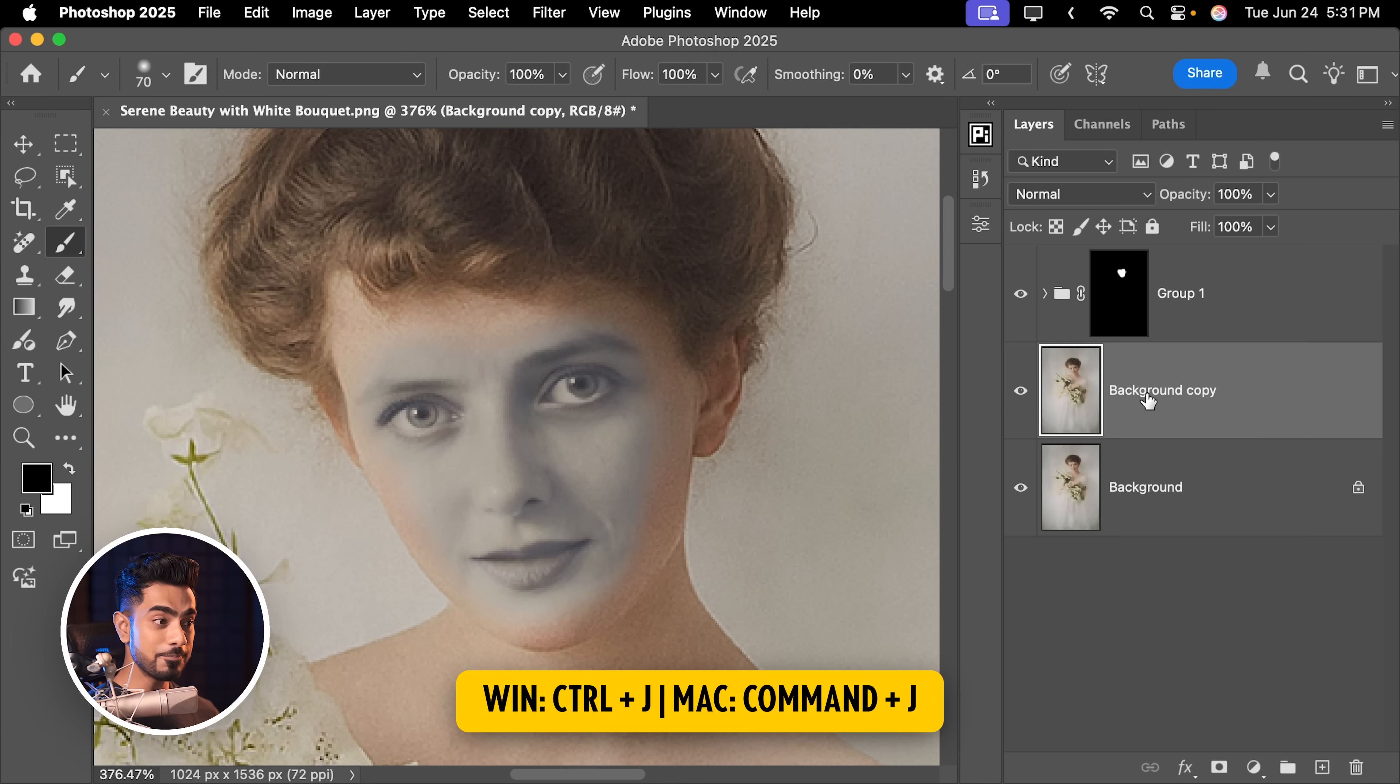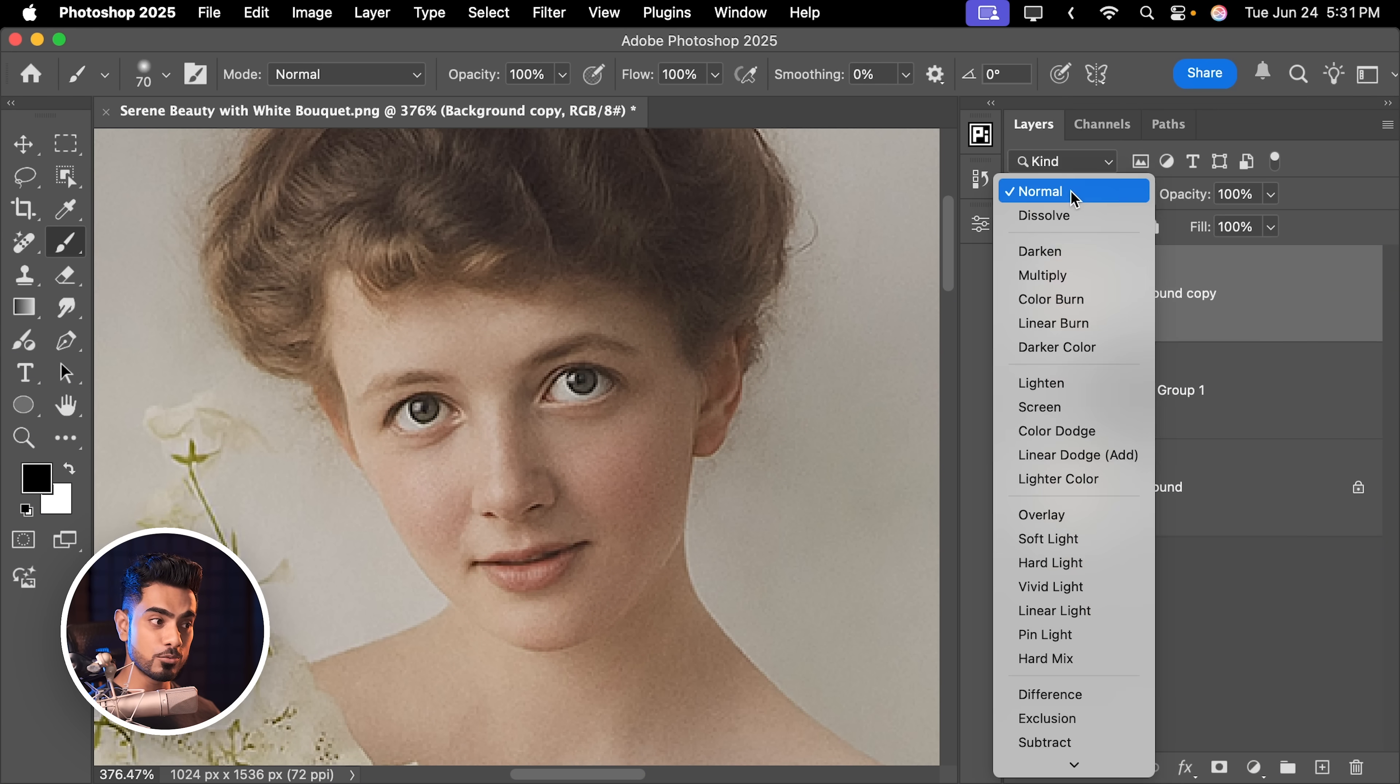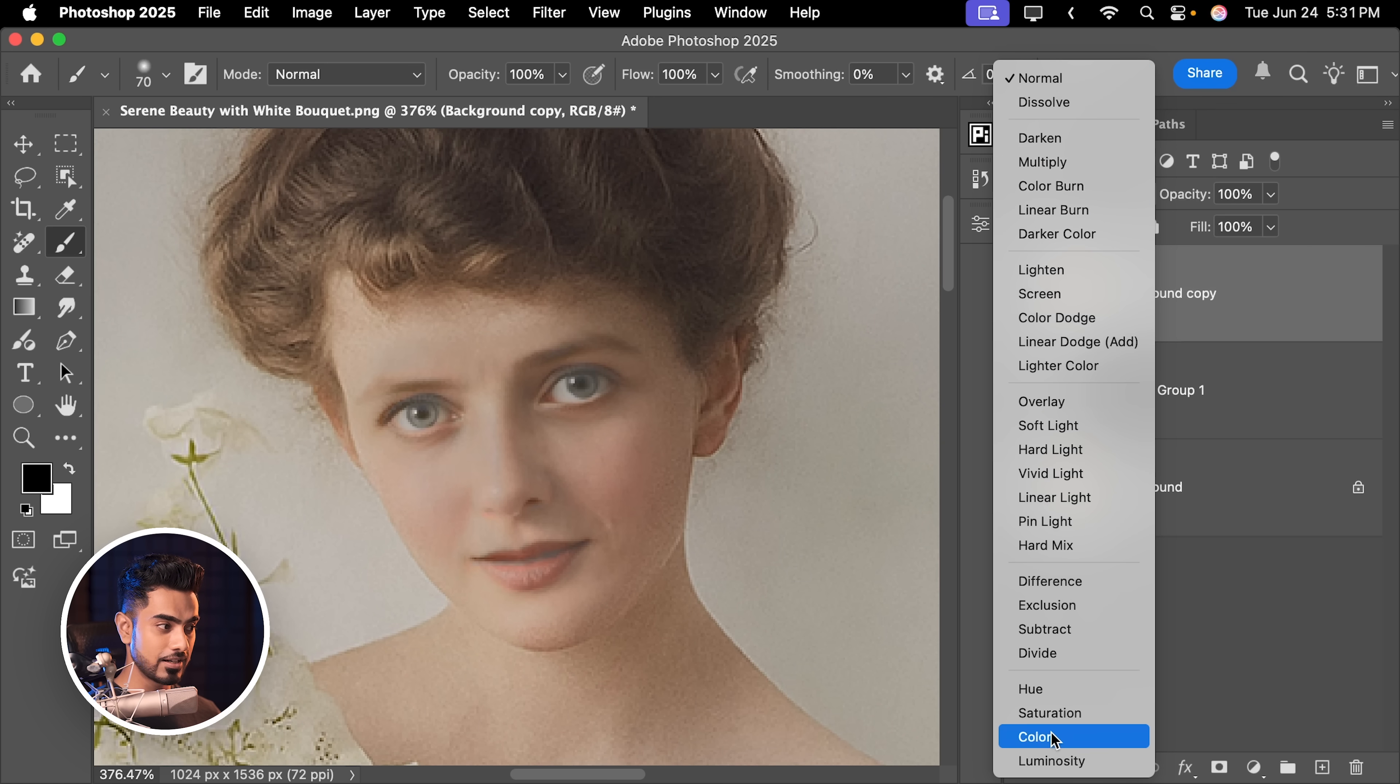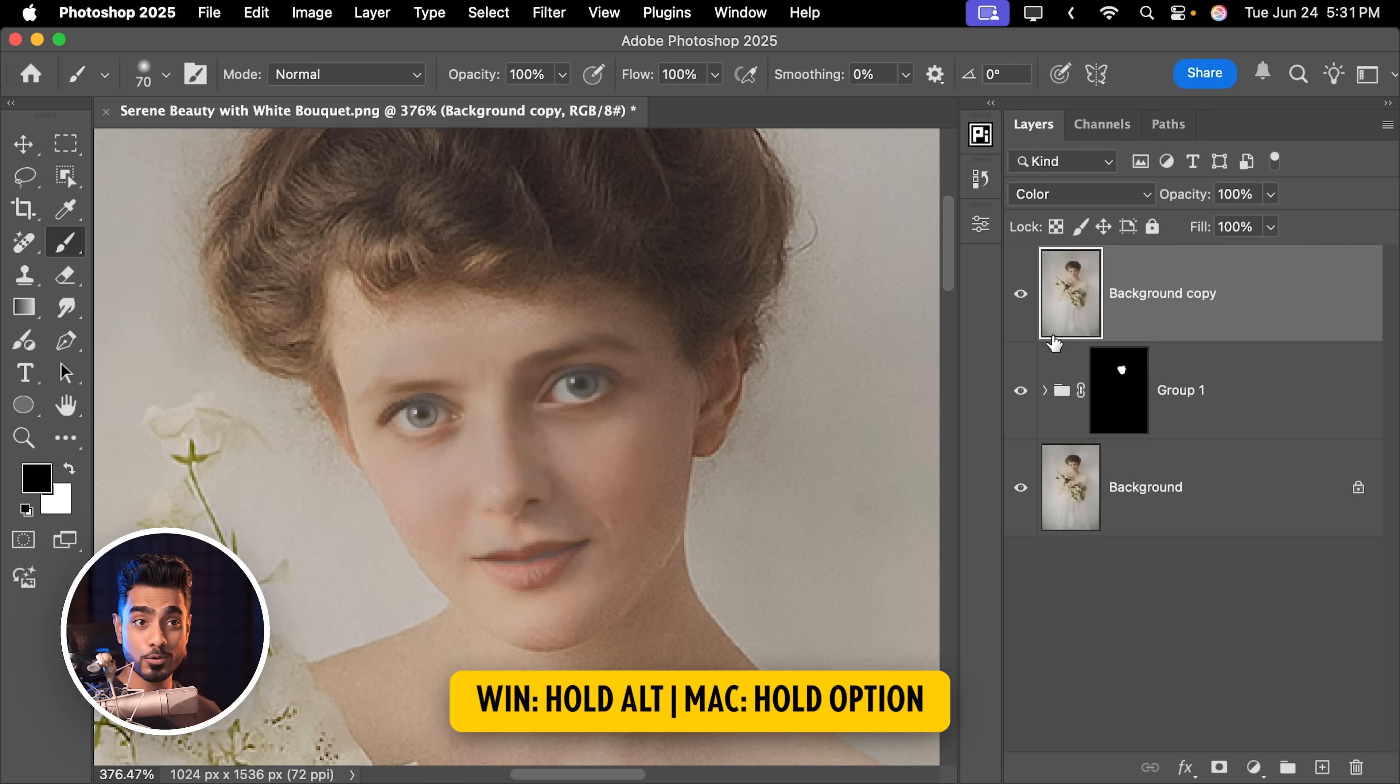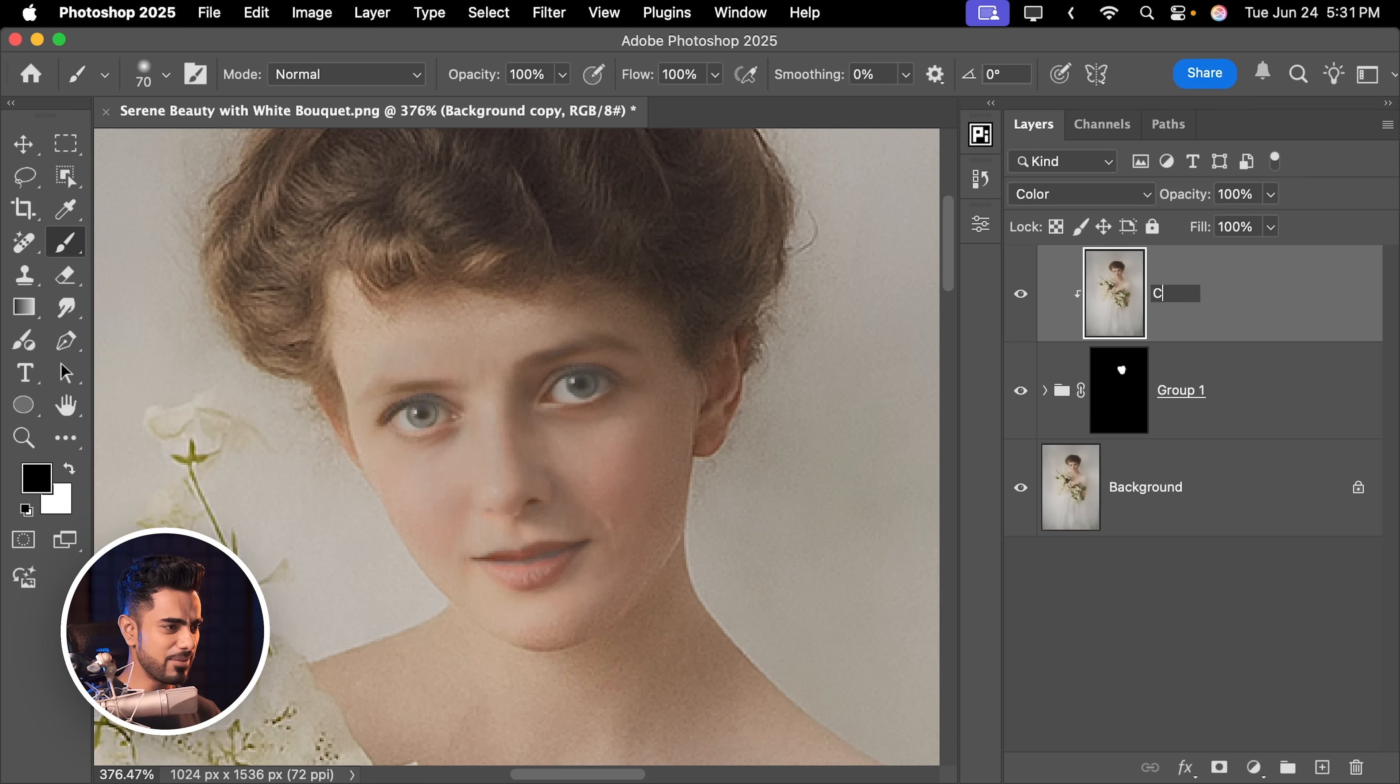Place it at the very top and change the blend mode from Normal to Color. And you can limit it just to this area by holding the Alt key or the Option key and click on the line between these two layers. And you can actually name this Color.